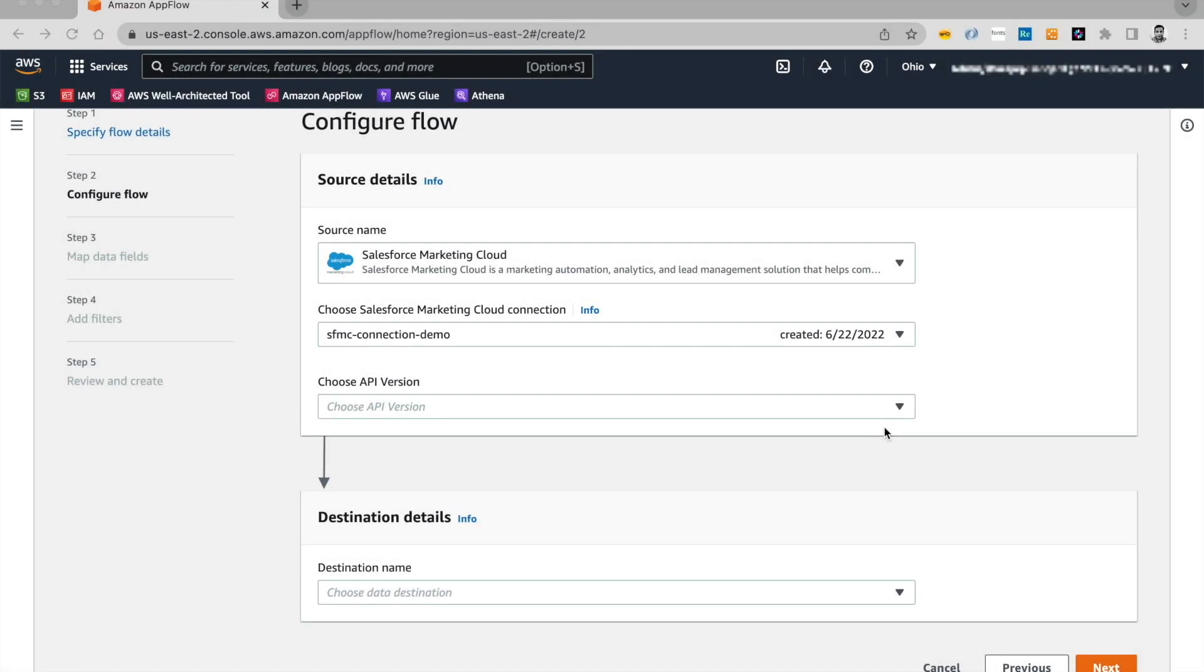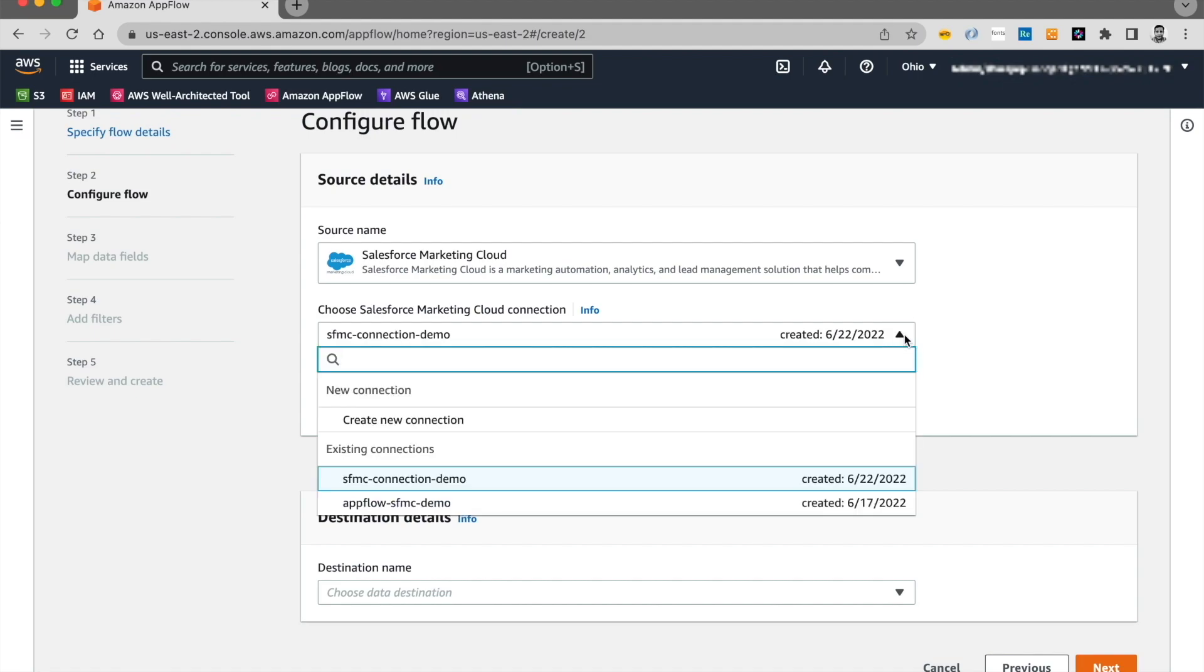The connection was successfully created and I named my connection Salesforce Marketing Cloud Connection Demo. If you click on this drop down over here, you should be able to list the existing connections.